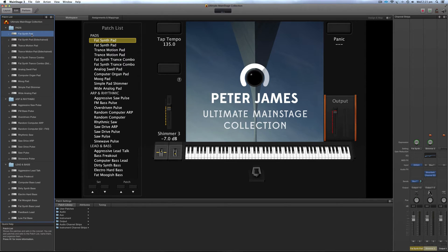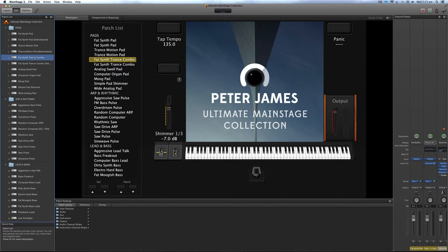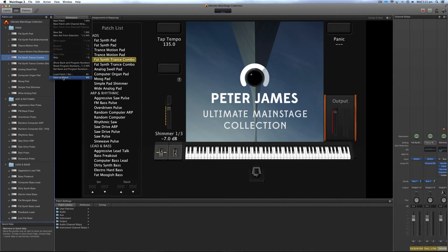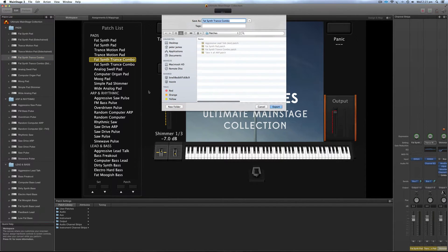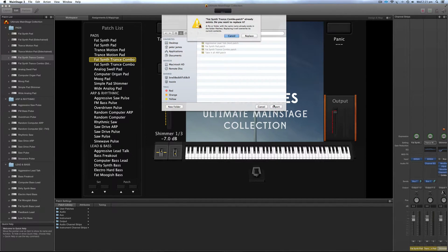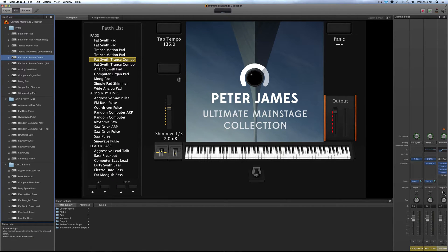So the first thing you want to do, and I'll show you where the combinations sound so you get a full idea of how to do it and why I'm doing it this way, you need to go to this cog at the top, go save as patch, fat synth trans combo, export. I've already exported it before so I'm just rewriting it over the top.